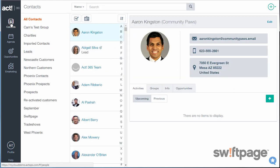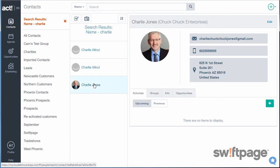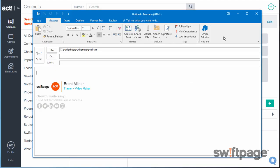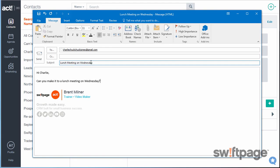Act365 also lets you send and record individual emails to your contacts. I'm going to locate one of my contacts — his name is Charlie. From his contact record, you can click on the email address and this will open up whatever email application that you use as a default. From here, just type out the email as you normally would and then click Send.